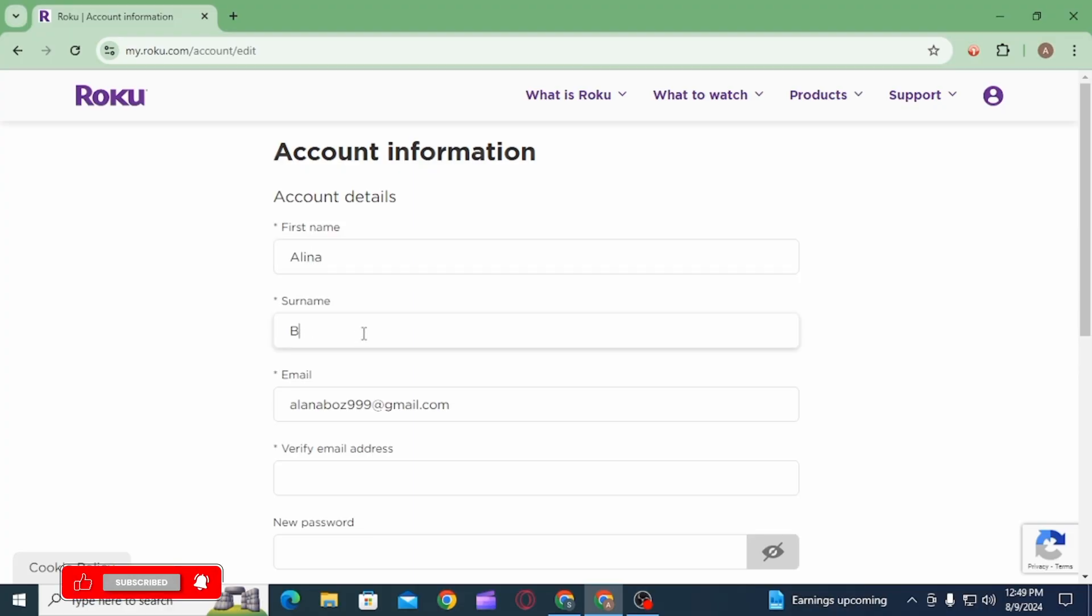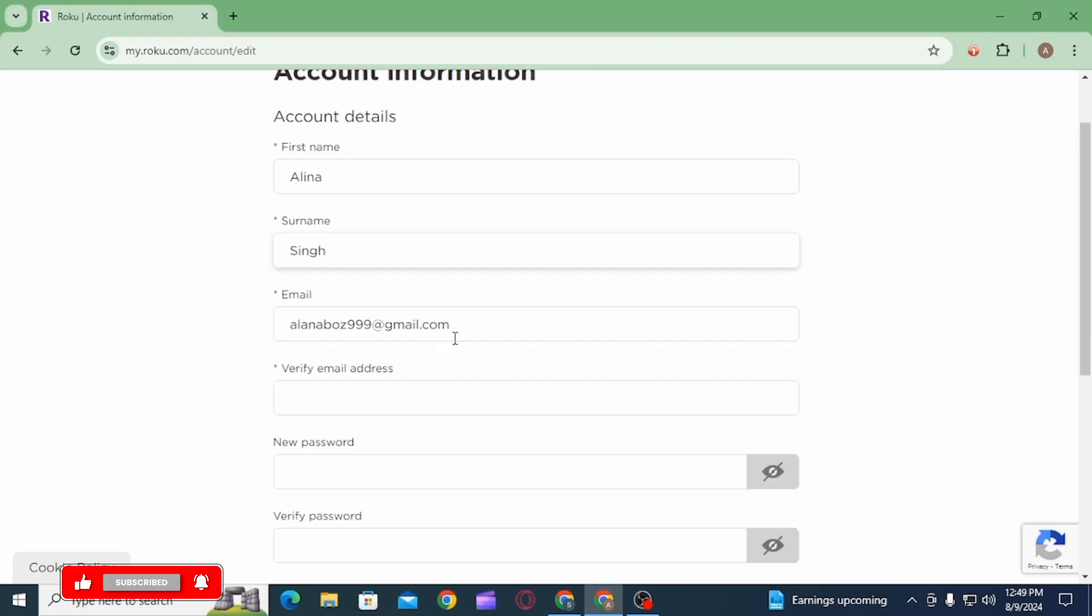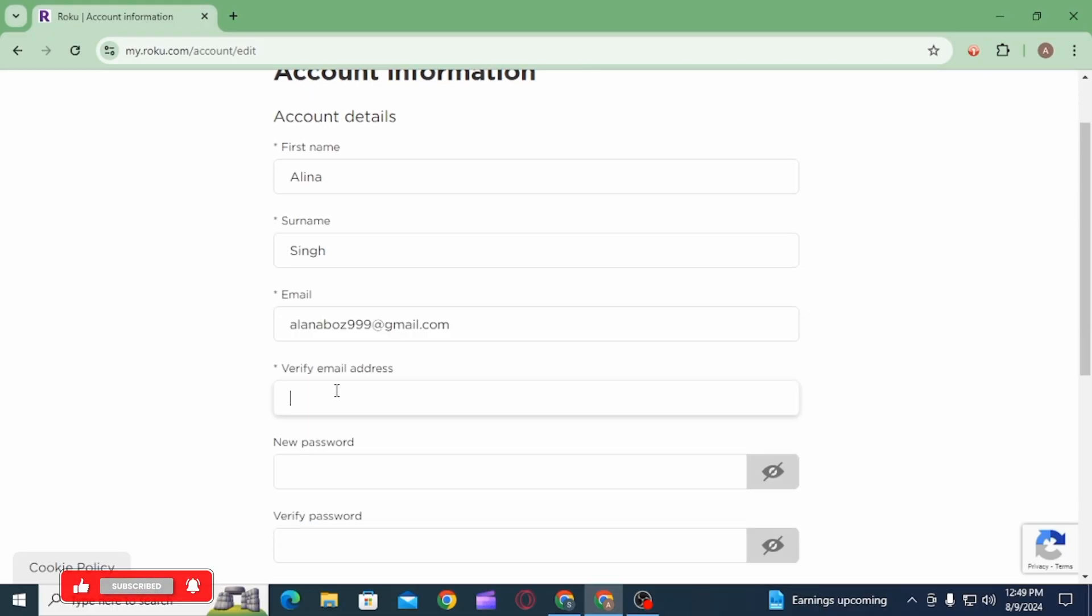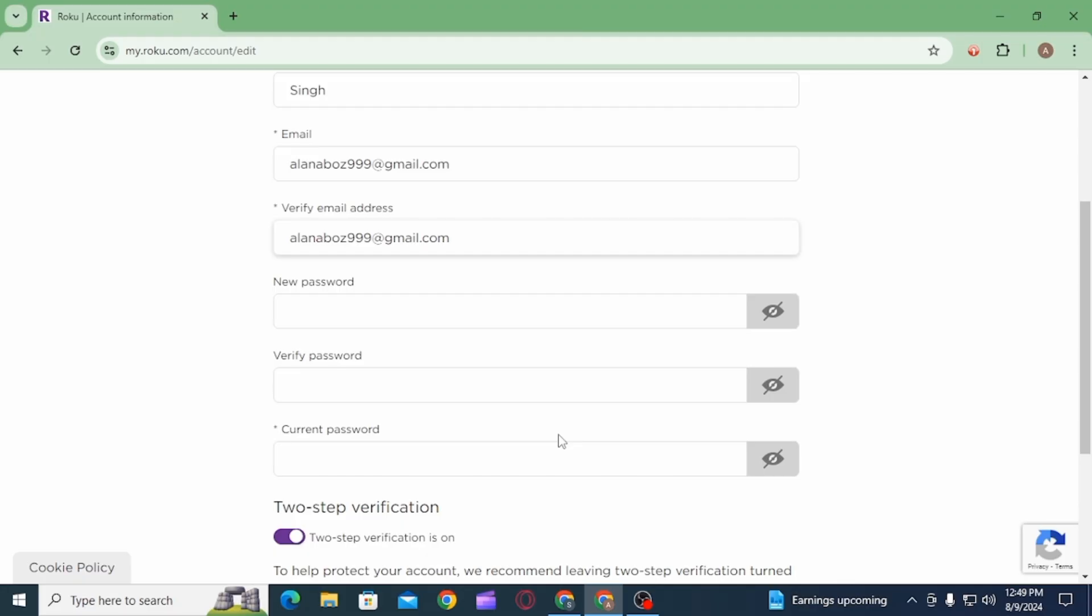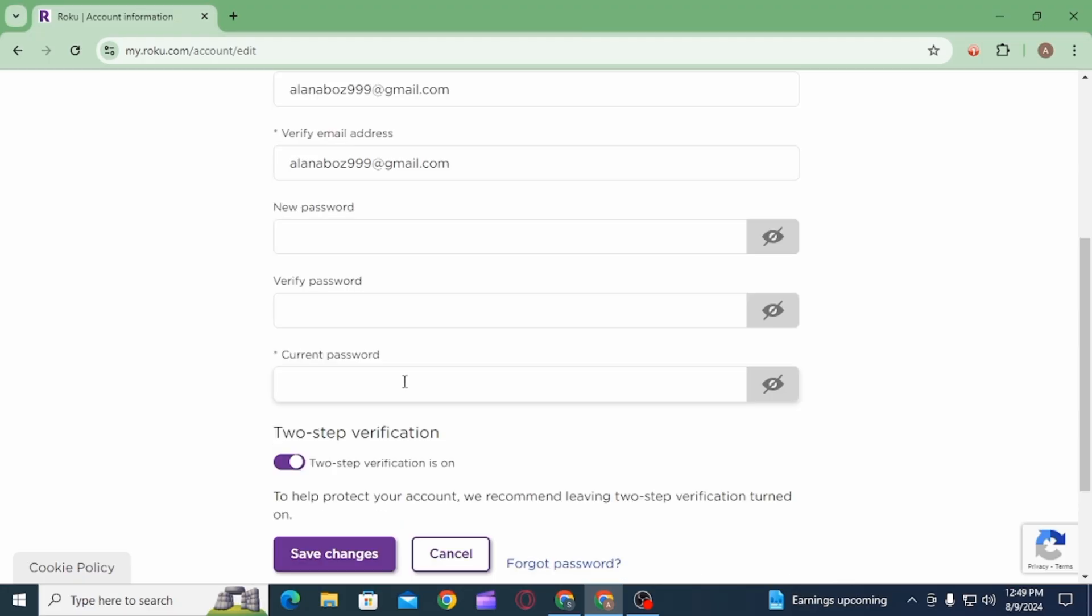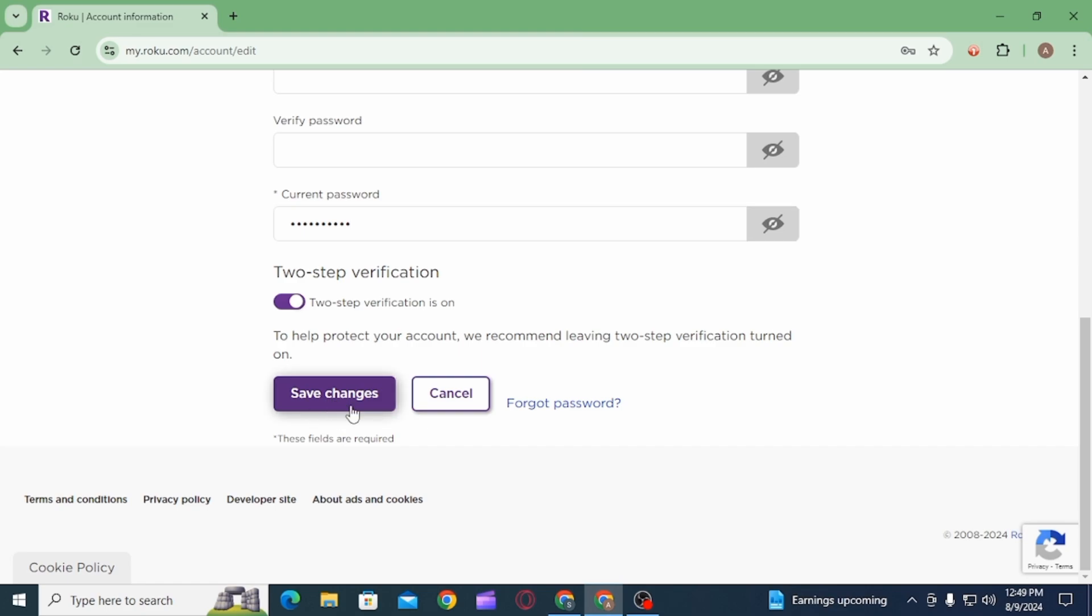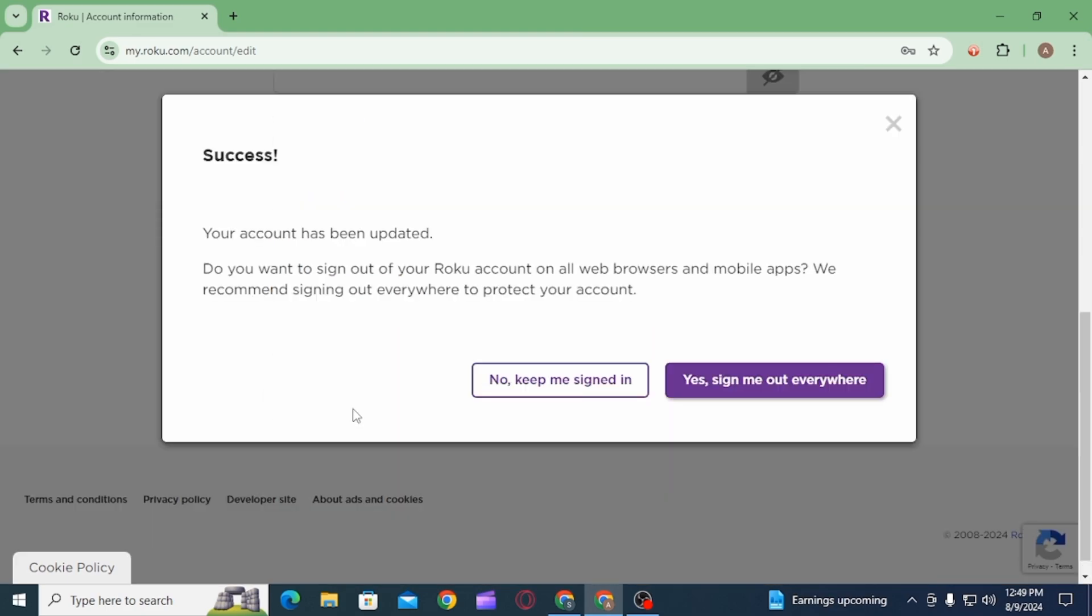What you want to do is simply edit your device name from here, so you can change your first name and last name. After that, you want to enter your email address again for verification, then enter your current password. After that, click on the Save Changes option.